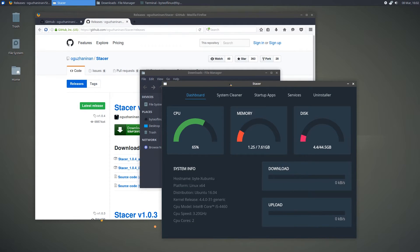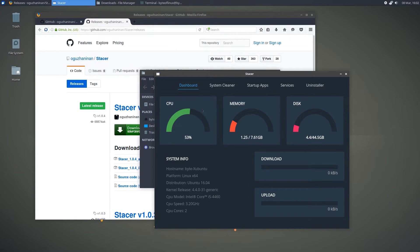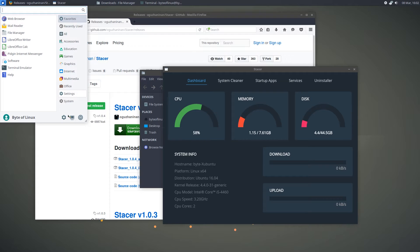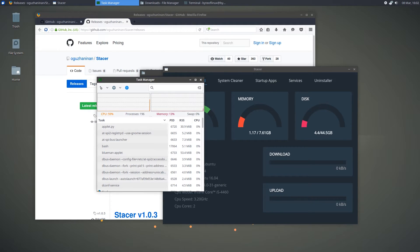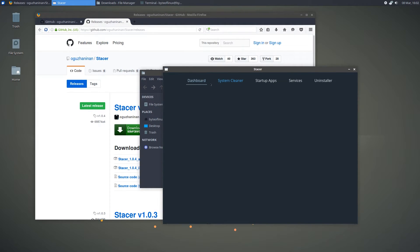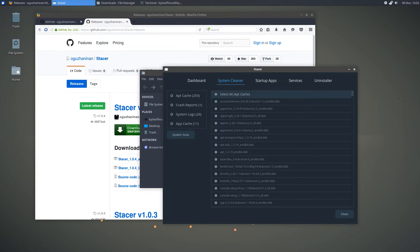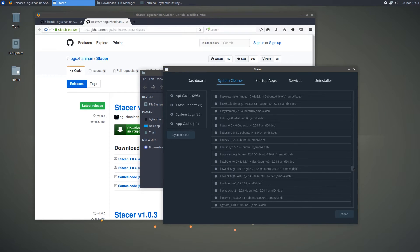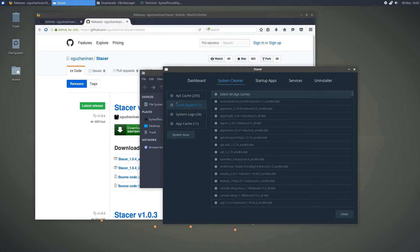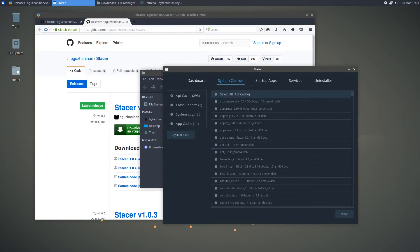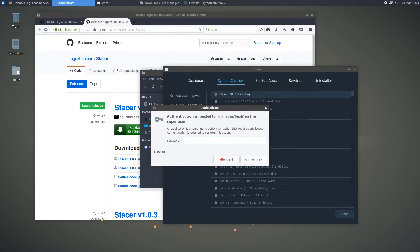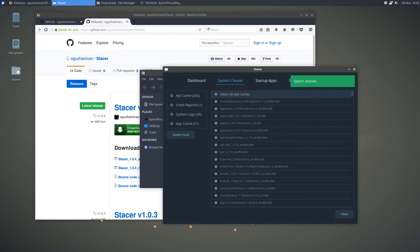Once it's done installing, launch Stacer. Upon first boot you will see the dashboard, which shows your CPU usage, memory, and disk — it's like a graphical representation of the task manager. You also have the system cleaner on the second menu. Here you can select all these items: first run the system scan, then select exactly what you want to clean. You can select all the big categories on the side, or specific items. When you are ready, hit Clean, enter your root password, and it should say system cleaned.